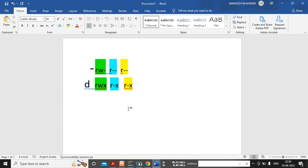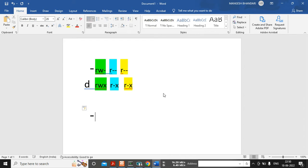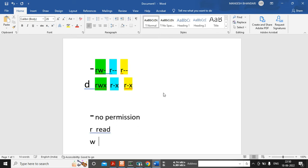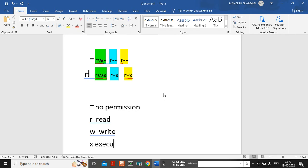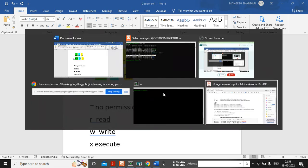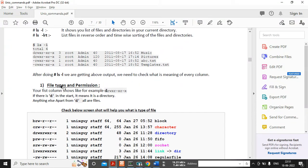If you are working in an industry, say you are working in a team of seven people. If you have created that file then you are the owner of that file, and your other team members will be in the group. The rest of the people who have access to your server will come under others. The 'rw-' shows the permission. A dash means no permission, 'r' is read permission, 'w' is write permission, and 'x' is execute permission.